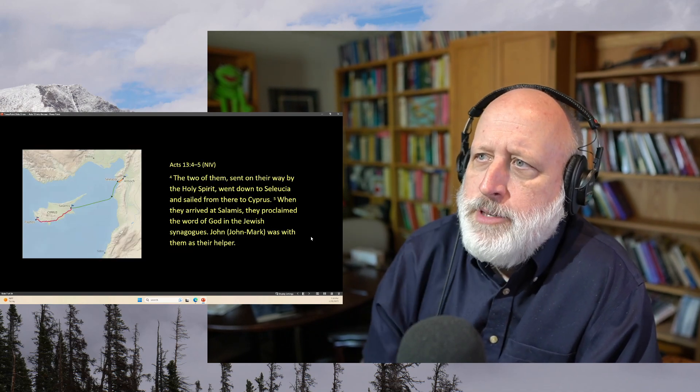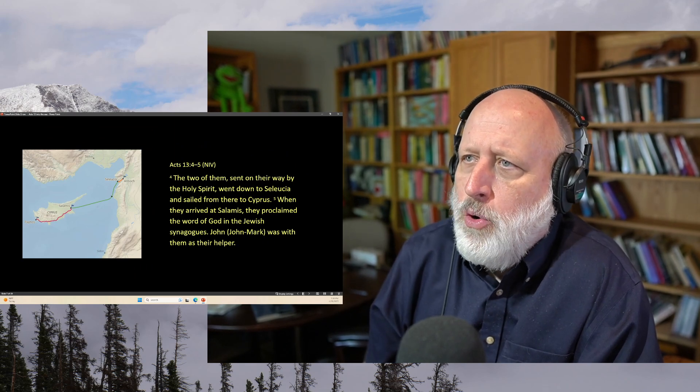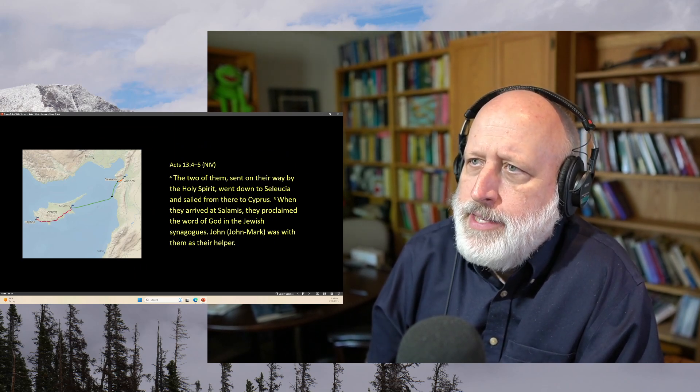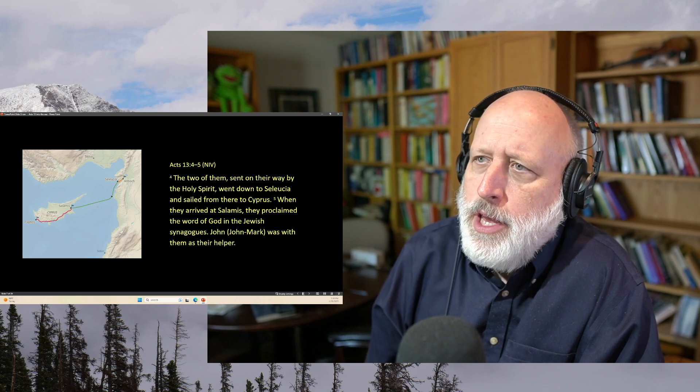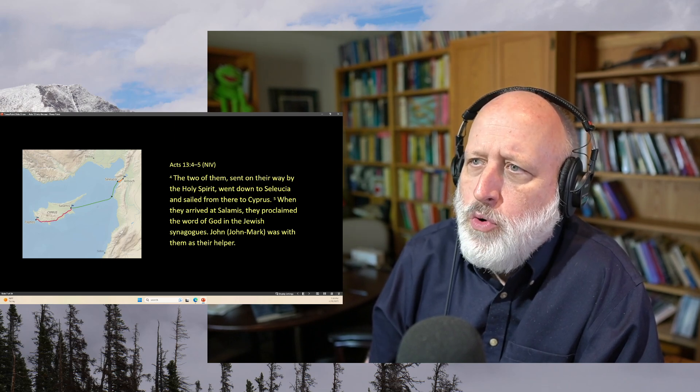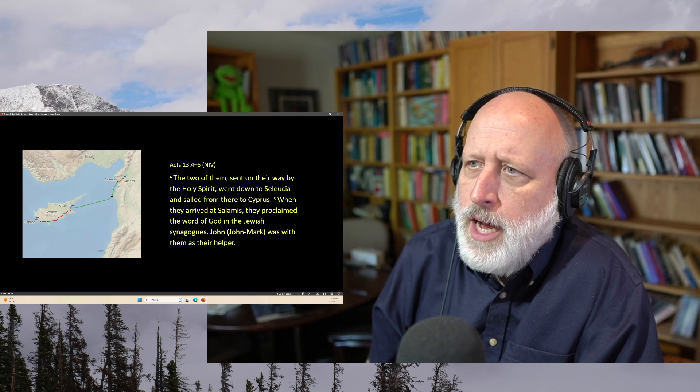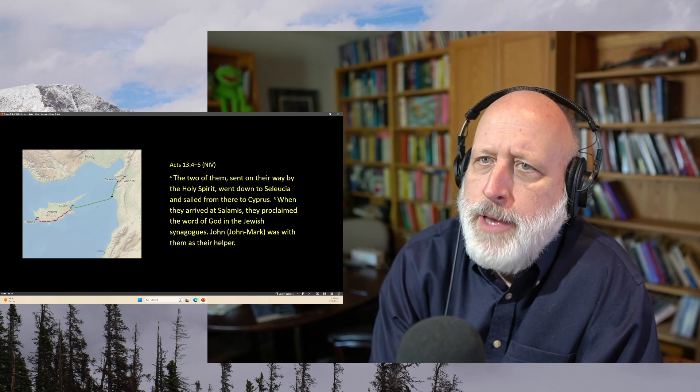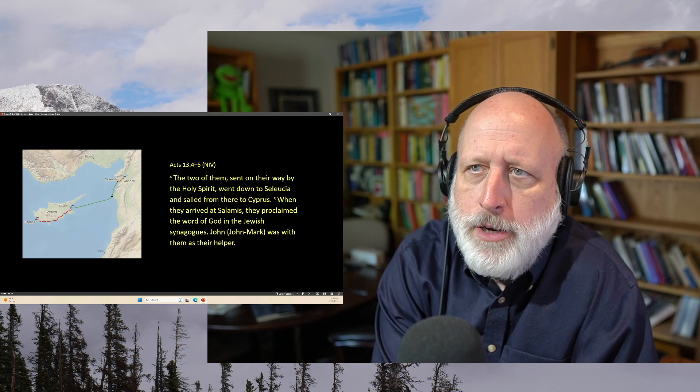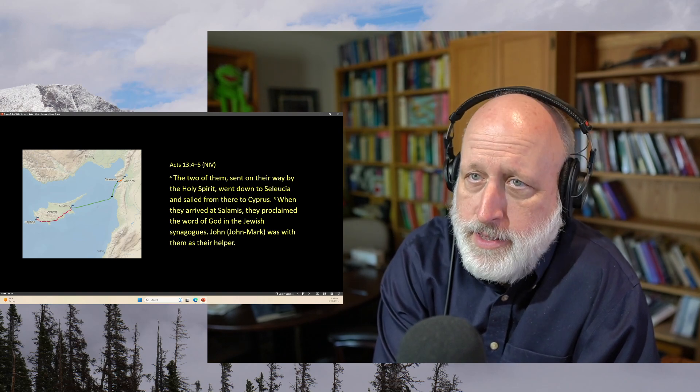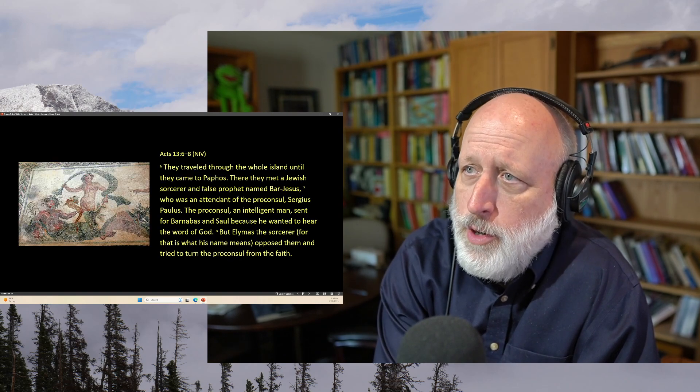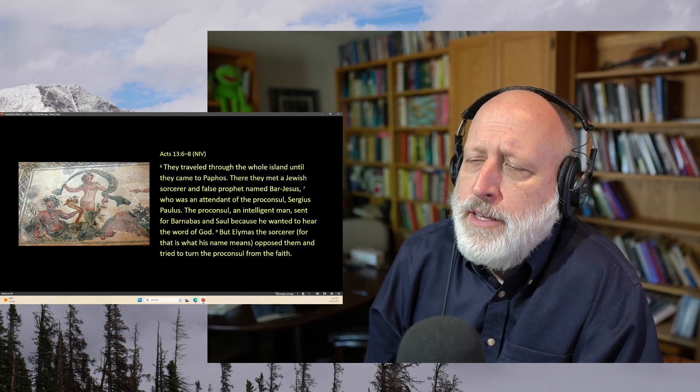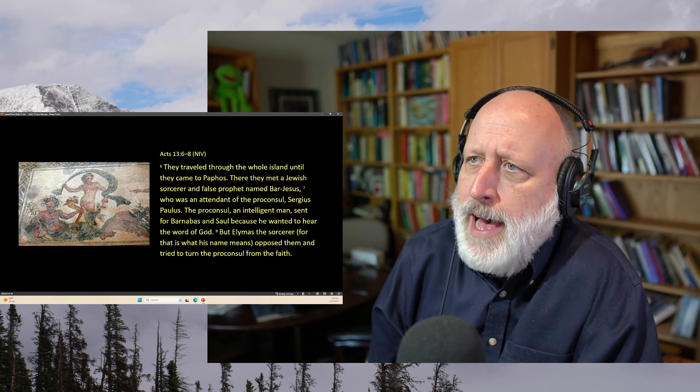The two of them sent on their way by the Holy Spirit went down to Seleucia and sailed from there to Cyprus. Where they arrived at Salamis, they proclaimed the word of God in the Jewish synagogues. And John Mark was with them as a helper. And you can see from the little map here, those of you who are watching, that Cyprus is this island a little ways off the coast.